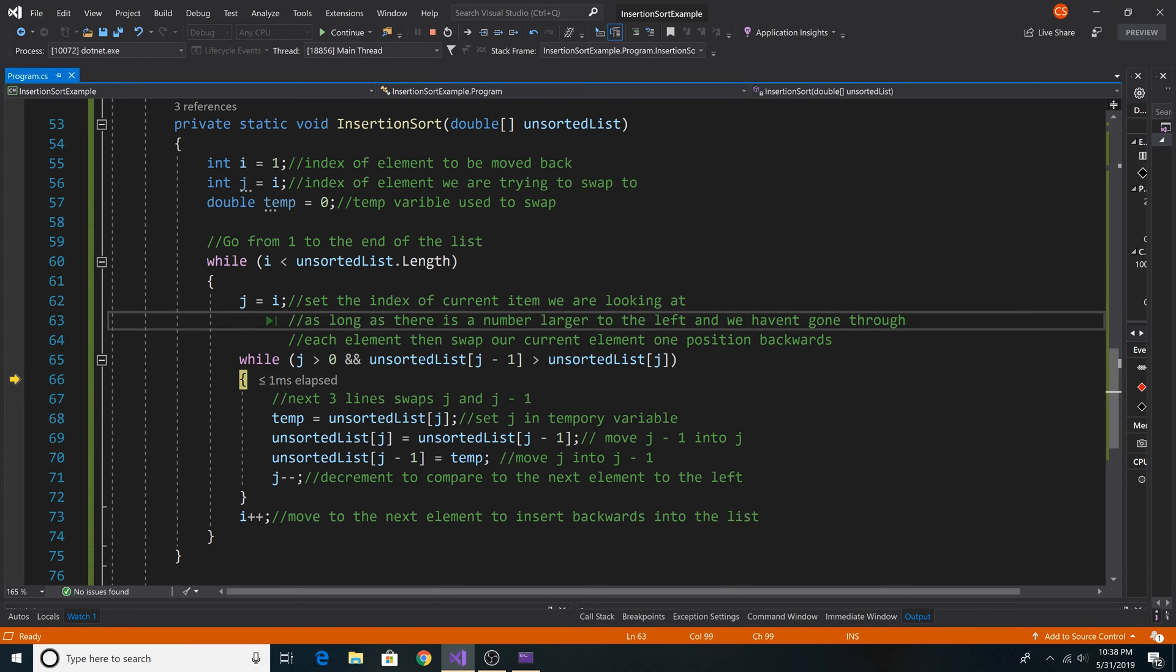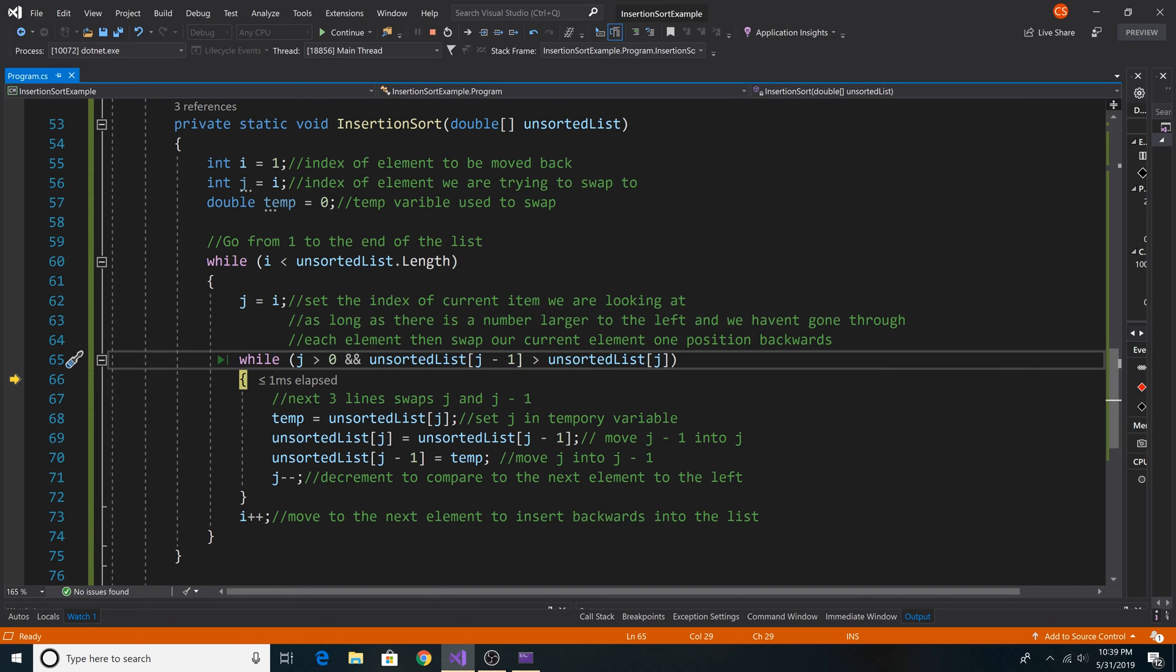As long as there is a number that is larger to the left and we haven't gone through each element of the array, then we swap our current element one position backwards. So we check if j is greater than 0, since it is at 1, it is.